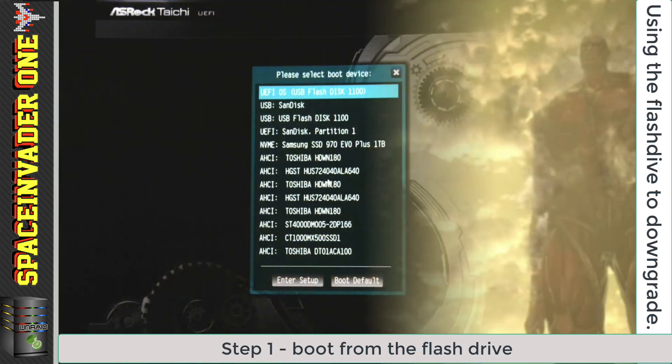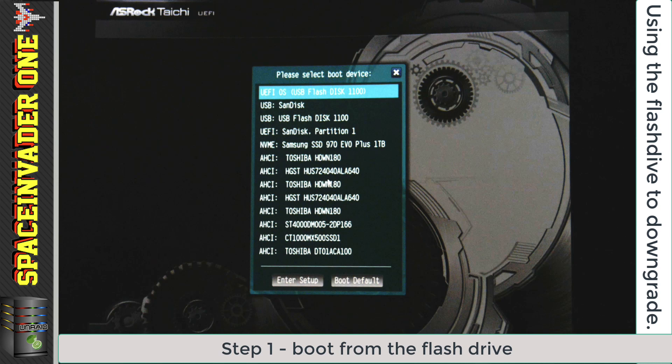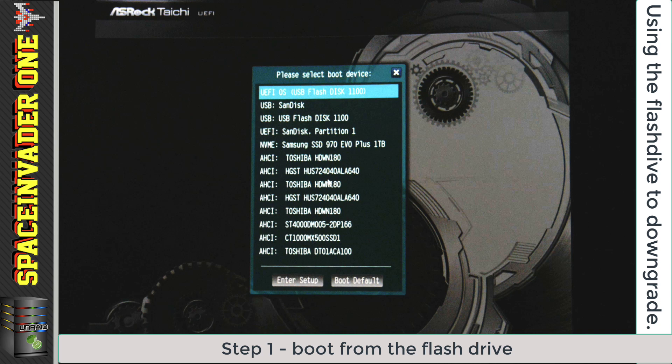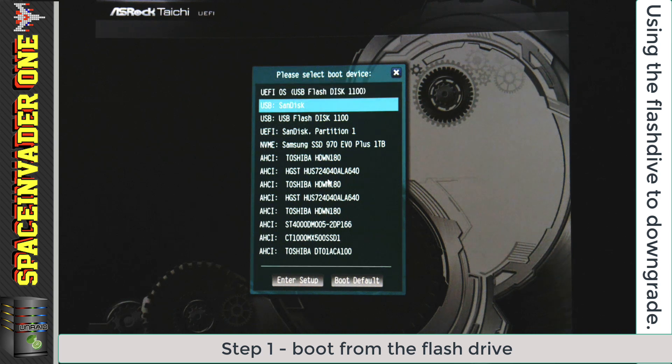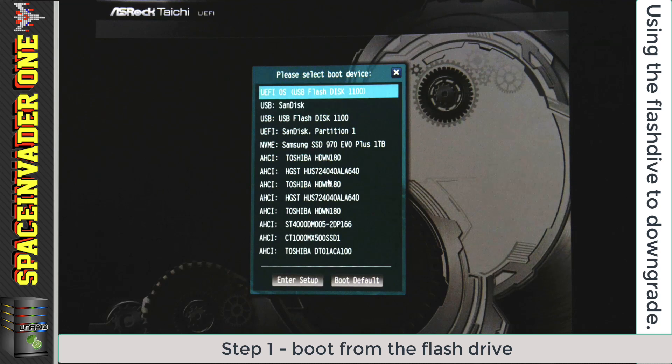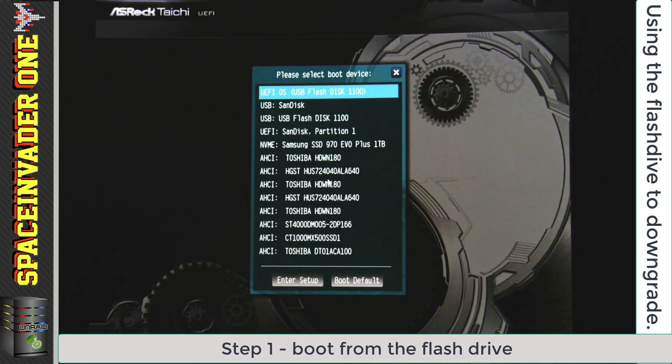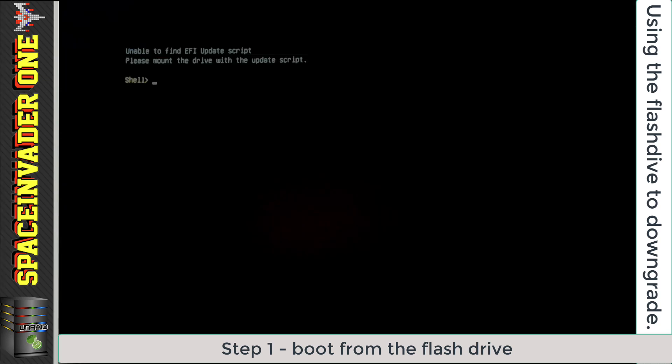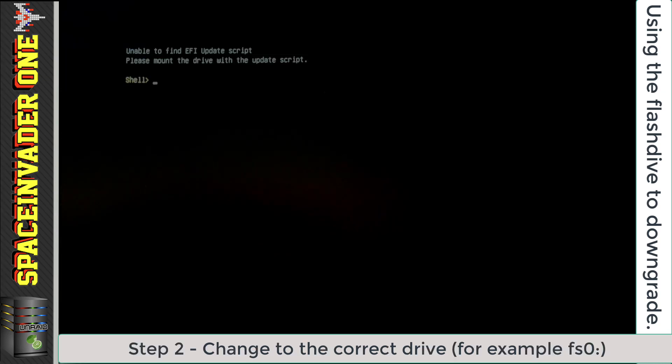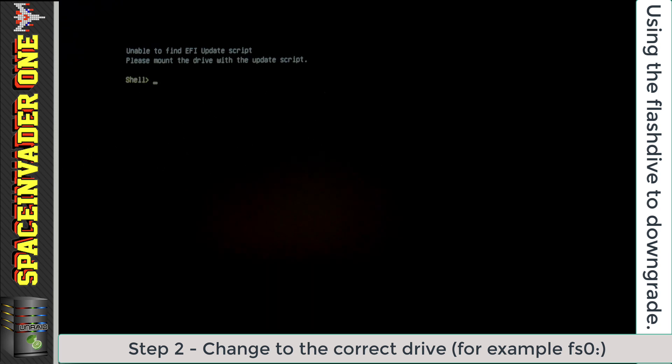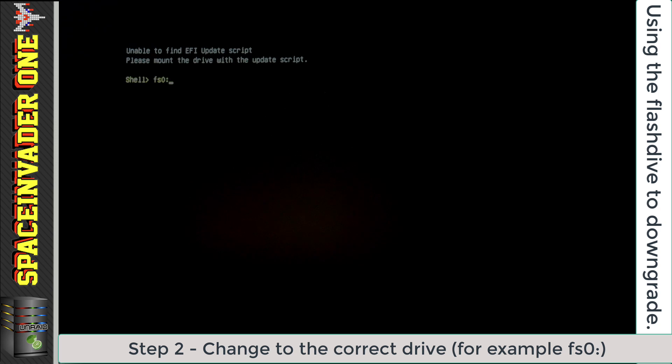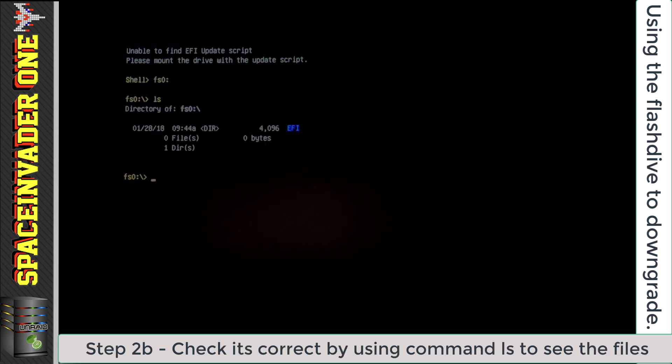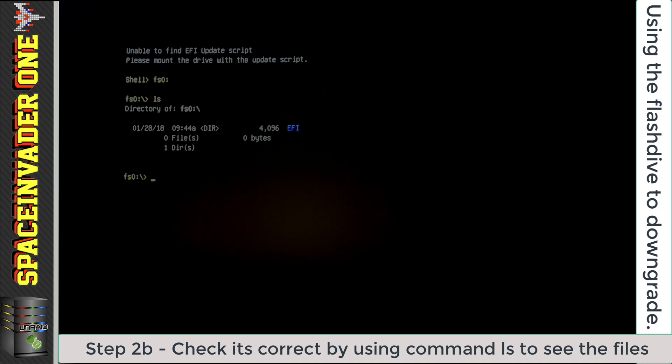So now put the flash drive into the machine into which you want to downgrade the BIOS. Then boot the machine into the one-time boot menu, so you can choose which device to boot from. My flash drive here is listed as USB flash disk 1100, but you can see that it's listed twice. We need to boot from the reference that says UEFI beforehand. So boot into the UEFI version of your flash drive, and you should come to a shell. Now that we're in a shell, we're going to have to change to the flash drive that we just created.